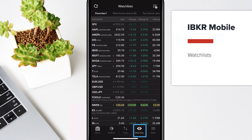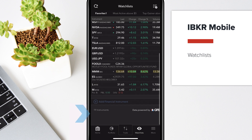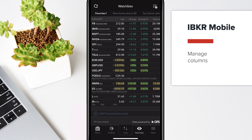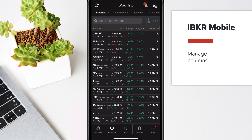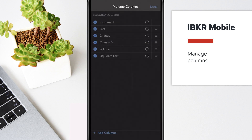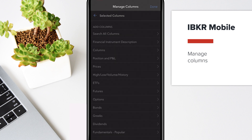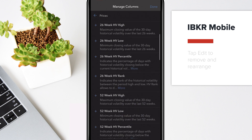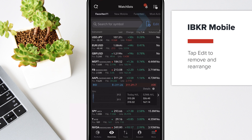Add an instrument to a watchlist by swiping up and tapping Add Financial Instrument at the bottom of the watchlist. Manage columns by swiping down and tapping the Manage Columns icon. Remove and rearrange instruments by tapping Edit.